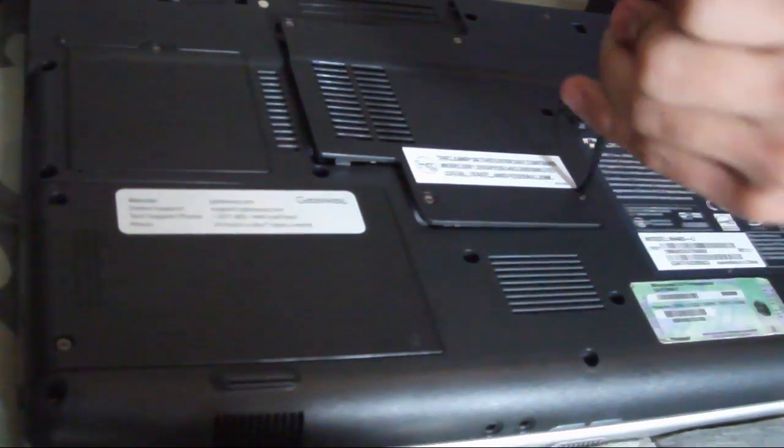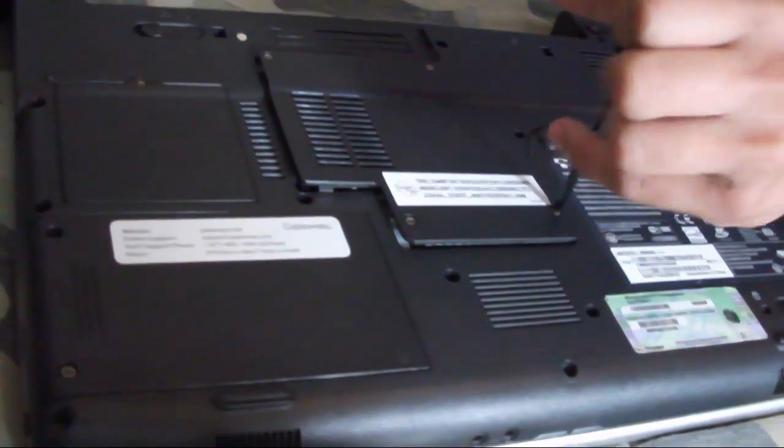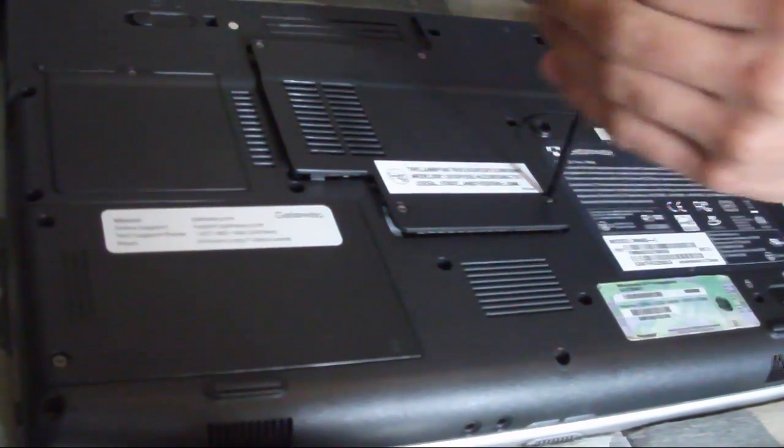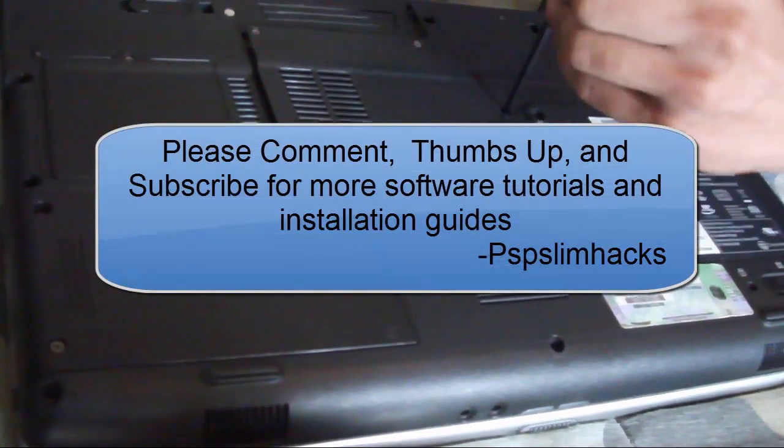Right now you're going to see that I am unscrewing all the screws back because I didn't put the plate back.